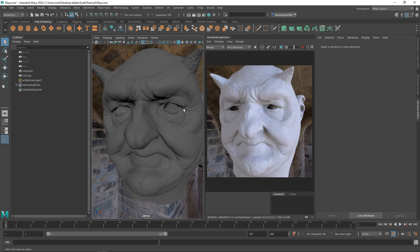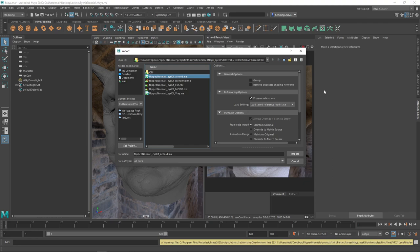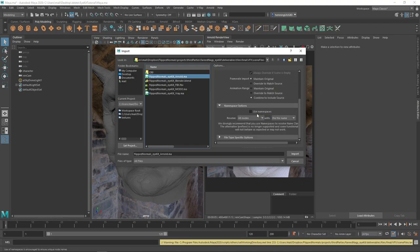If we want to use iKit for an existing character — which is most likely what you want to do — we go to File, Import, then choose the directory where iKit comes in, and you can choose either Arnold or V-Ray. I'm going to choose Arnold for now. Then we scroll down, disable Use Namespaces, and hit Set Resolve to Clashing Nodes. This means there are no namespaces on the actual names — it's going to come in the way it's designed.